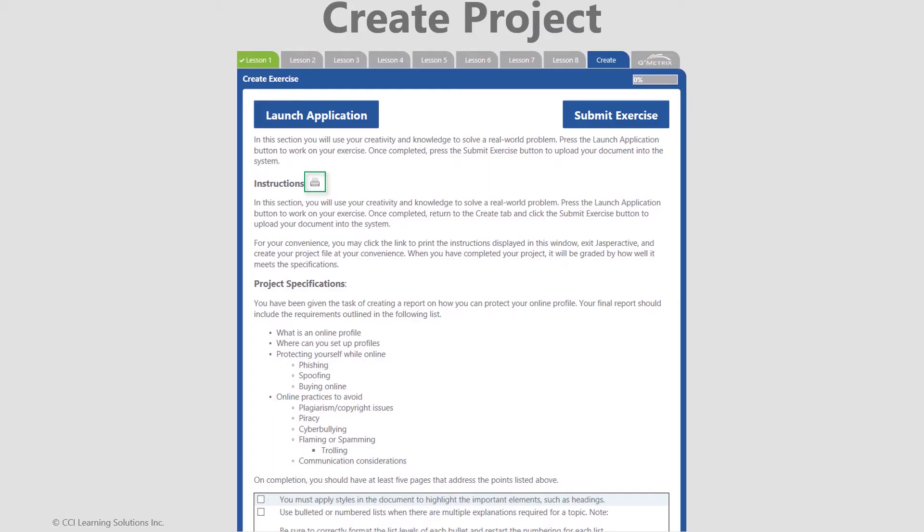As we discovered earlier, CREATE is a project-based assessment that allows for freestyle application of what's been learned so far. Jasper Active provides a recommended template assignment, however, many of our teachers give students flexibility to use their imagination as long as the document you create achieves the rubric objectives that are outlined below the instructions.